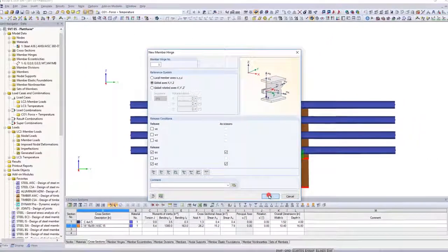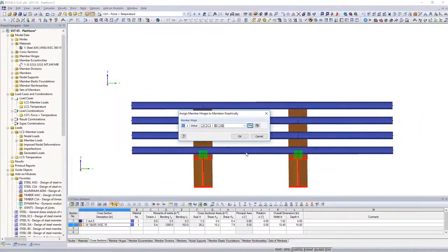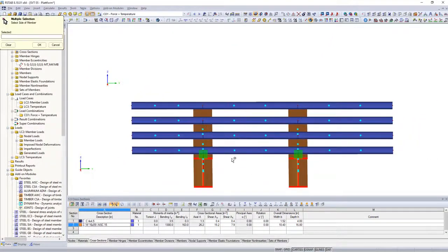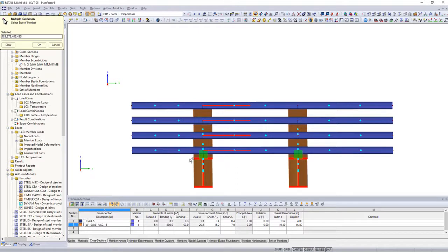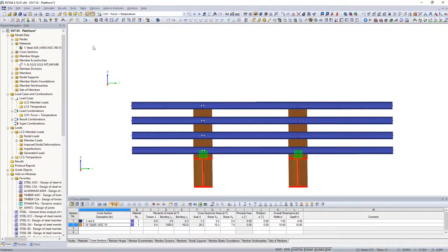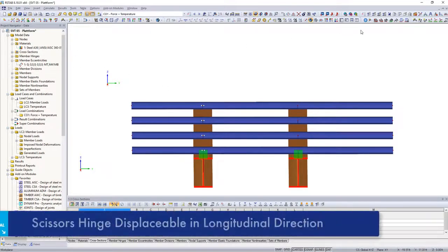Always assign the hinges to a continuous beam on both sides of the intersection point. It does not matter here if you assign it to the upper or lower beam.